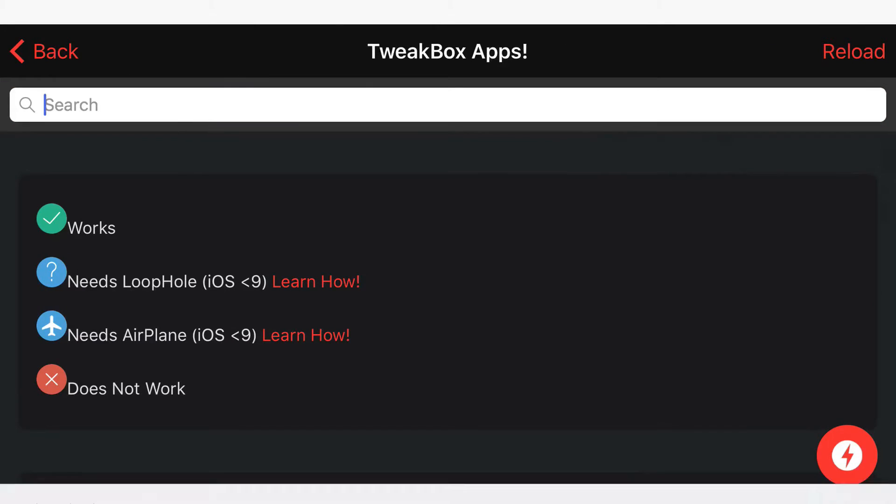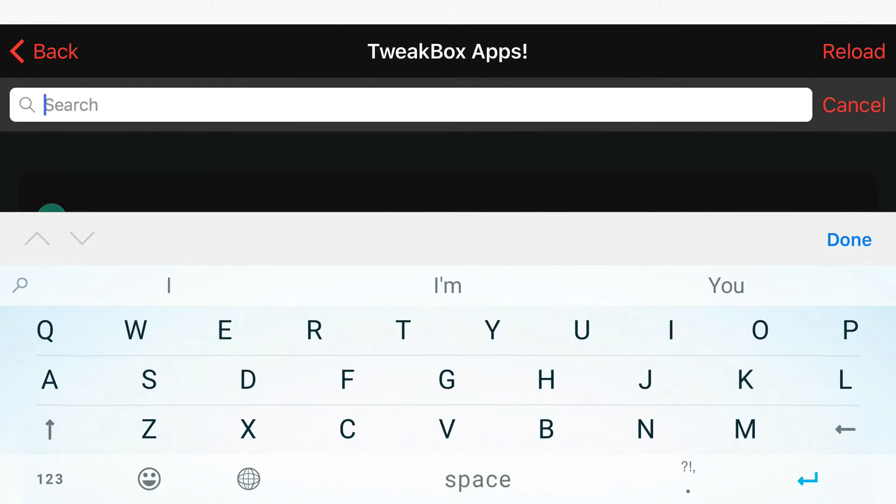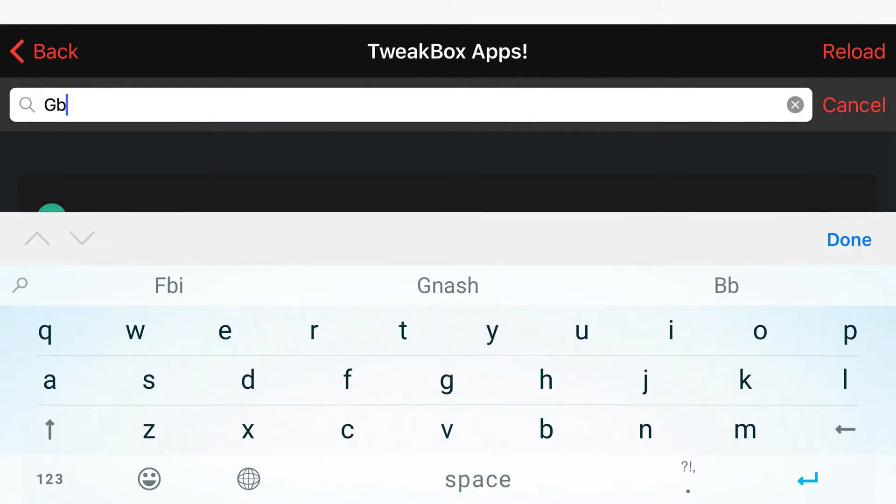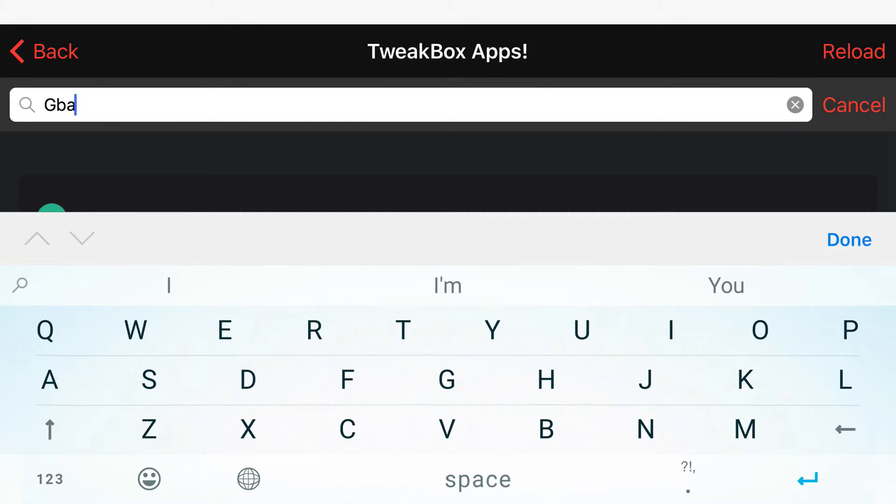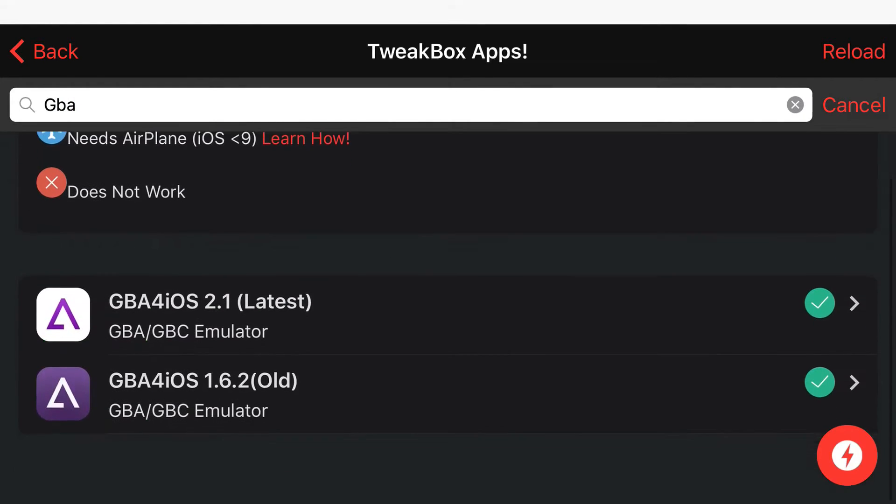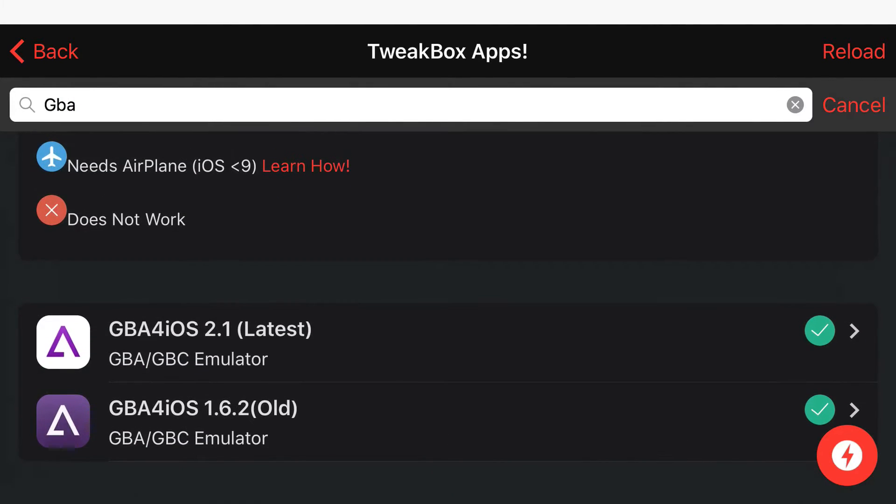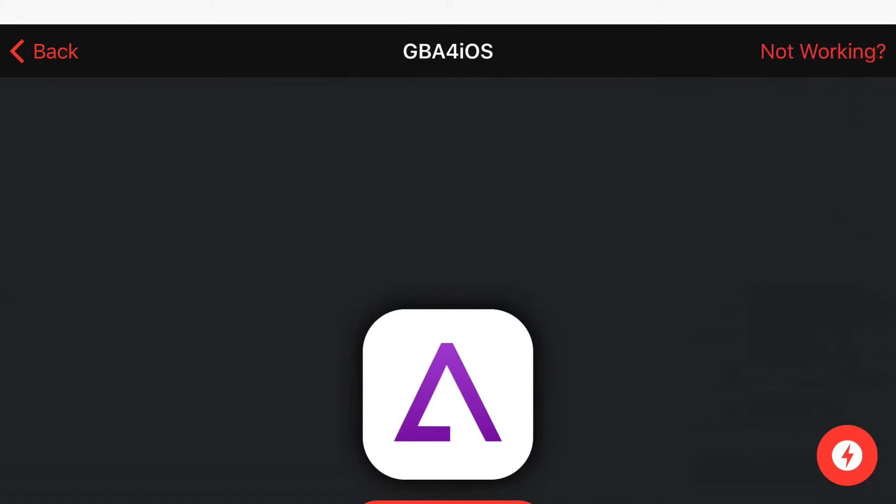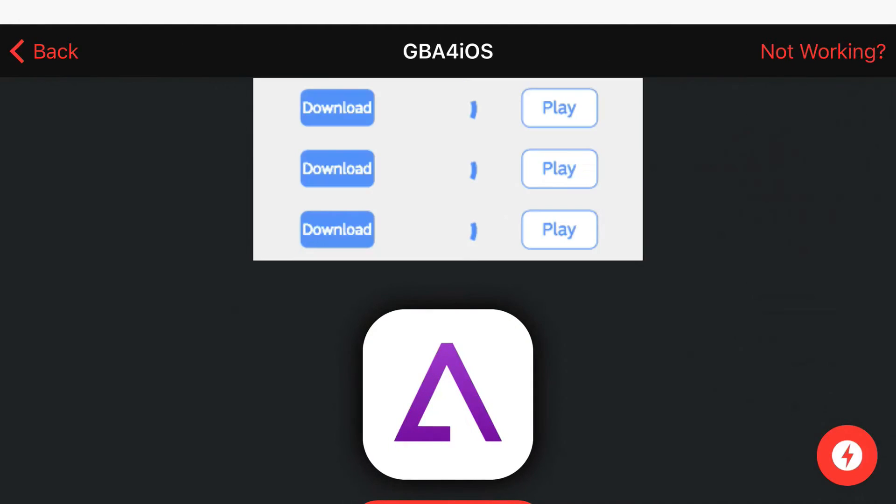Now all I'm going to do from here is just search up GBA4iOS. For example, I'm going to search up GBA. Click on it, click search, click done, and there you go. I'm going to have GBA4iOS 2.1 as the first search result.